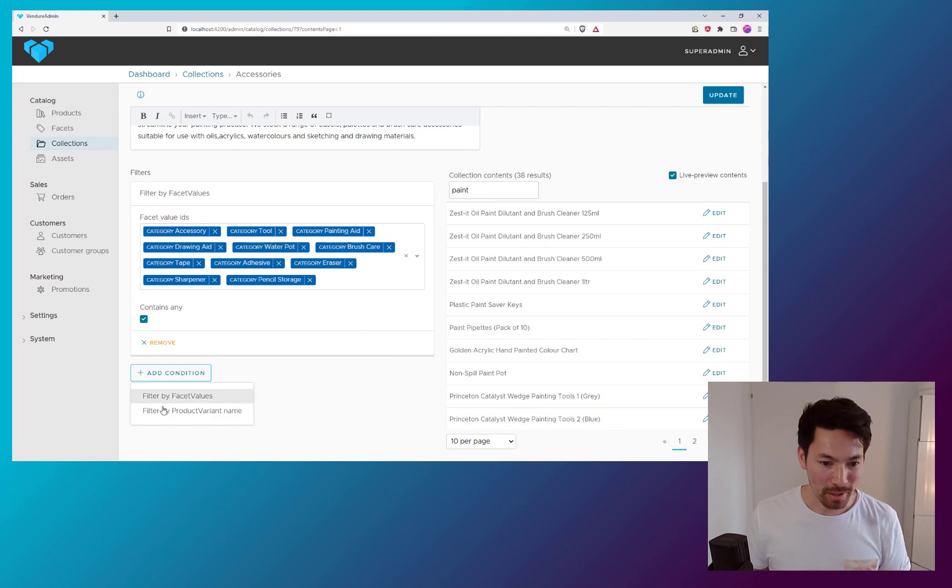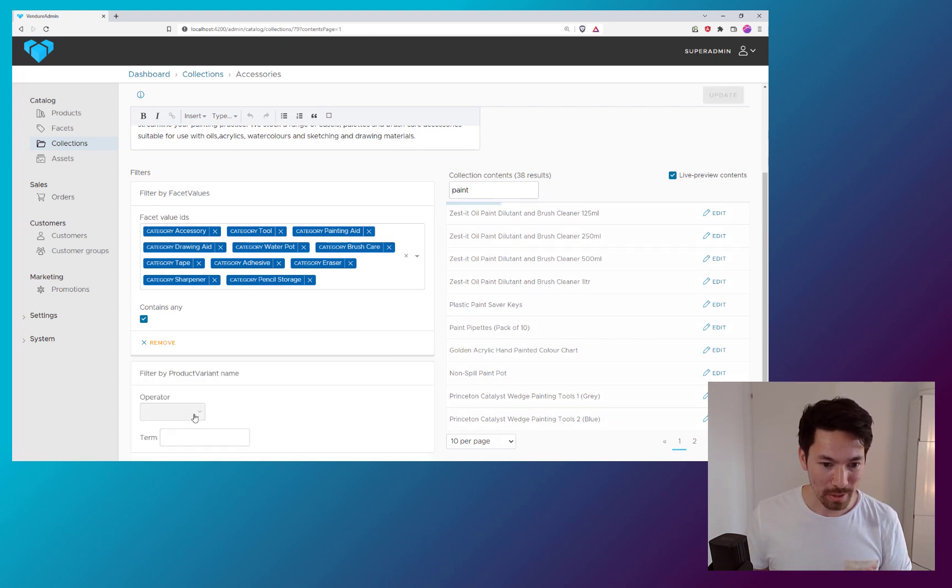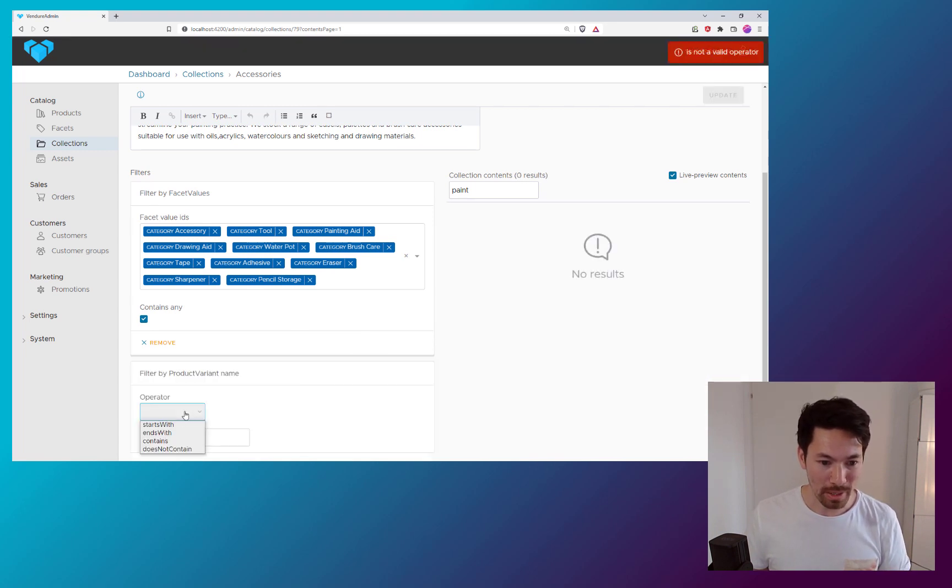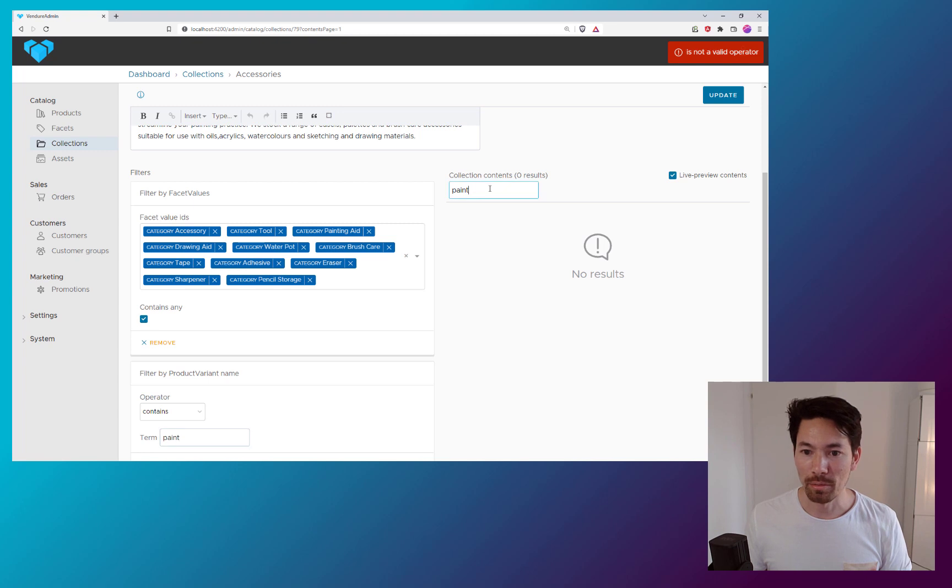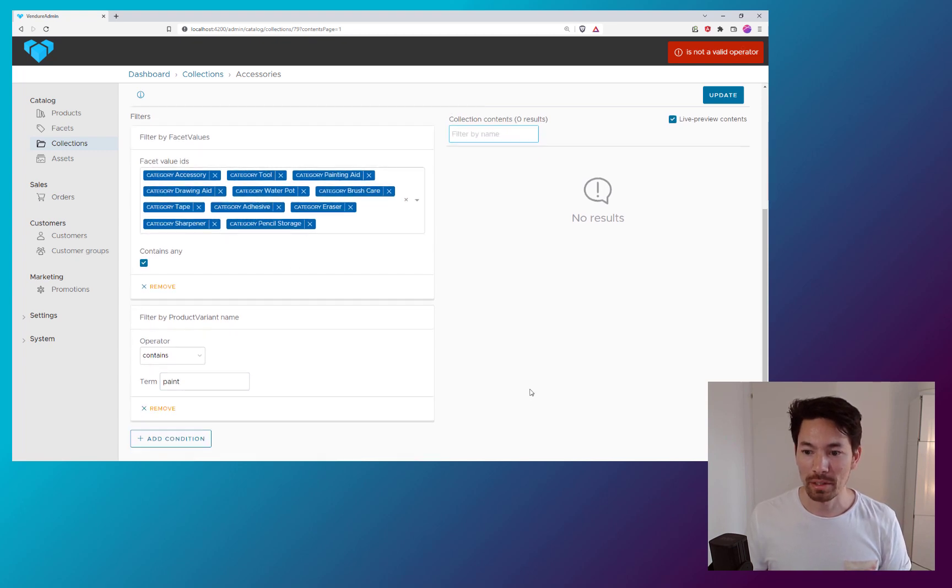Now, this isn't actually changing the collection. It's not making any changes in the database. It's all just a live preview. So I can add another condition. Let's say we want to base it on the name. Find ones that contain paint.